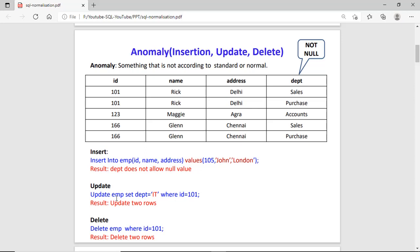Secondly, if I update the department of any employee on the basis of ID 101, I am changing two rows. There is no mechanism in this table where I can recognize the row uniquely. Again, if I delete the data — delete from EMP where ID equals 101 — then I am deleting two rows. So that is not the standard of the database.